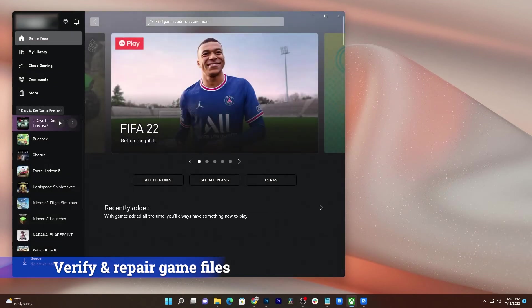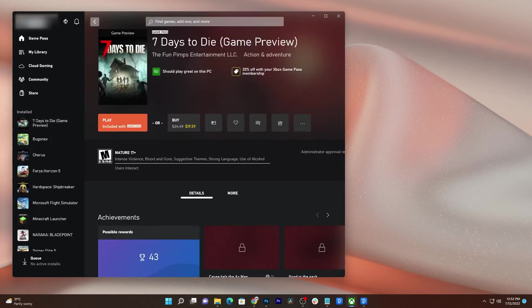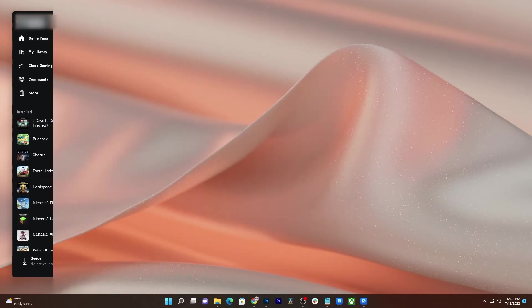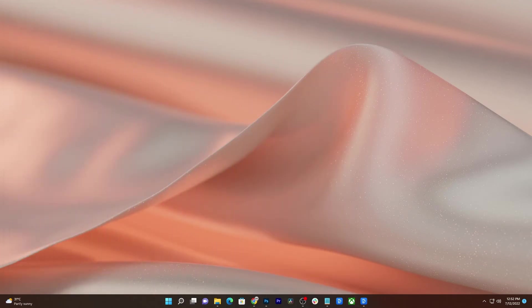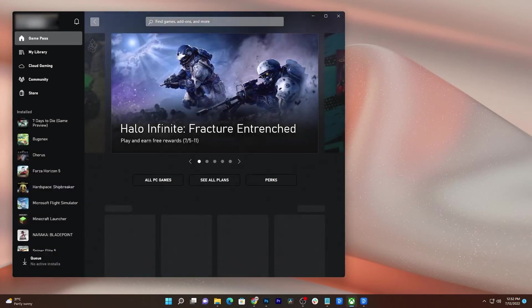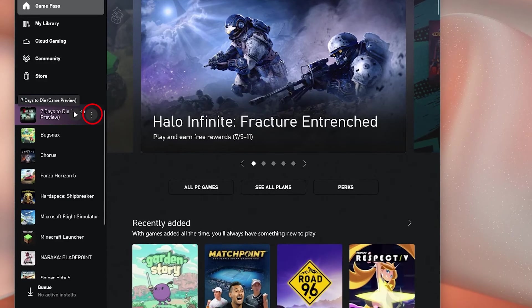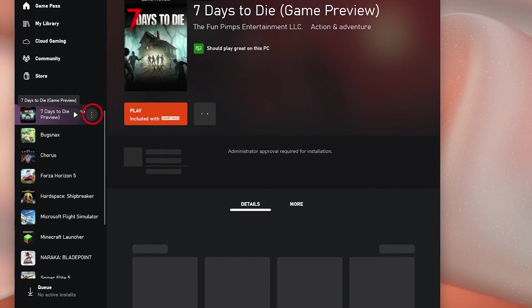It may sound a bit complicated, but don't worry. The Xbox app will actually do that for you. So to initiate the process, launch the Xbox app. Hover the cursor over 7 Days to Die and click the More Options icon.